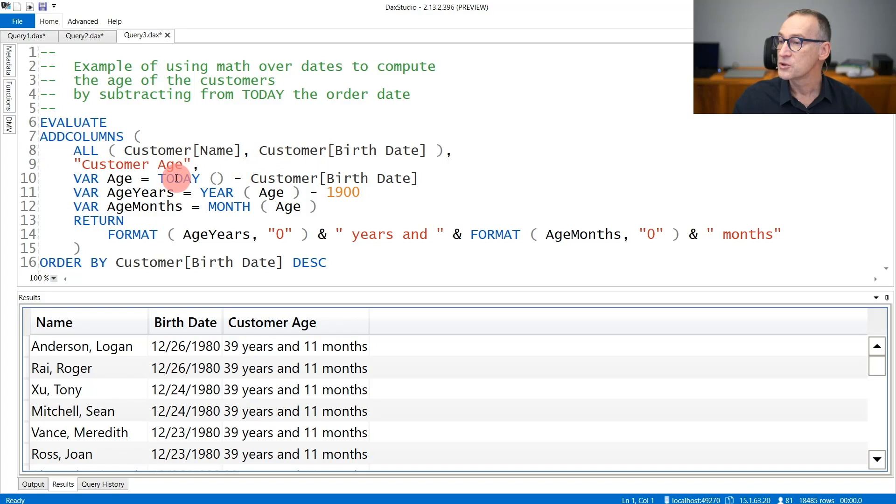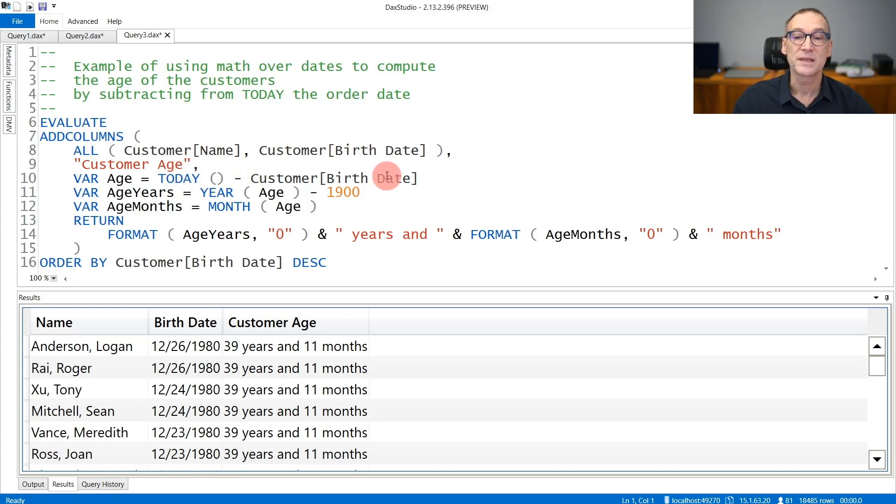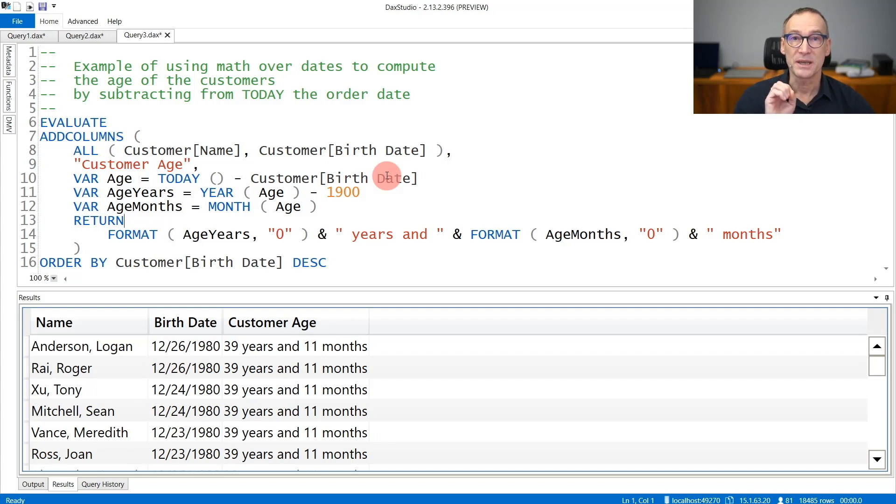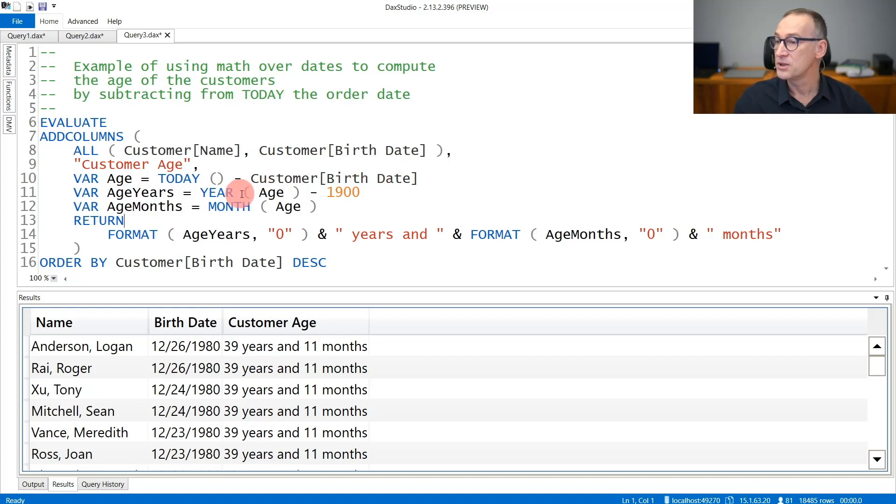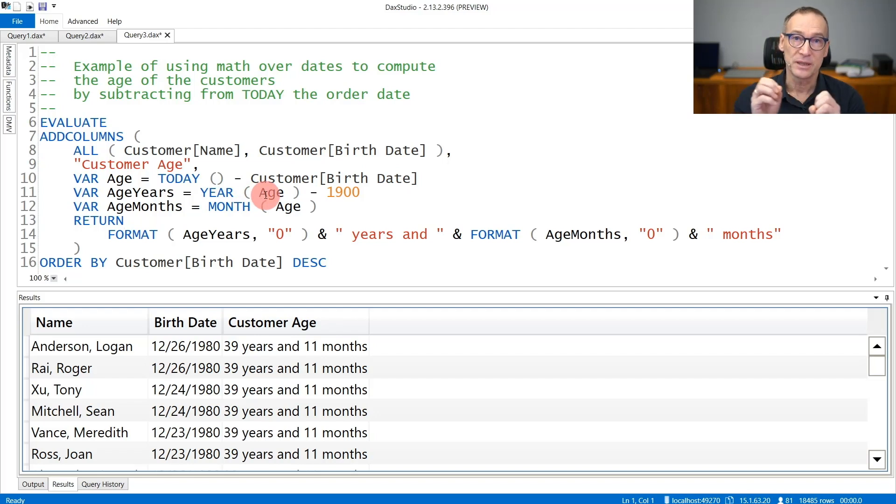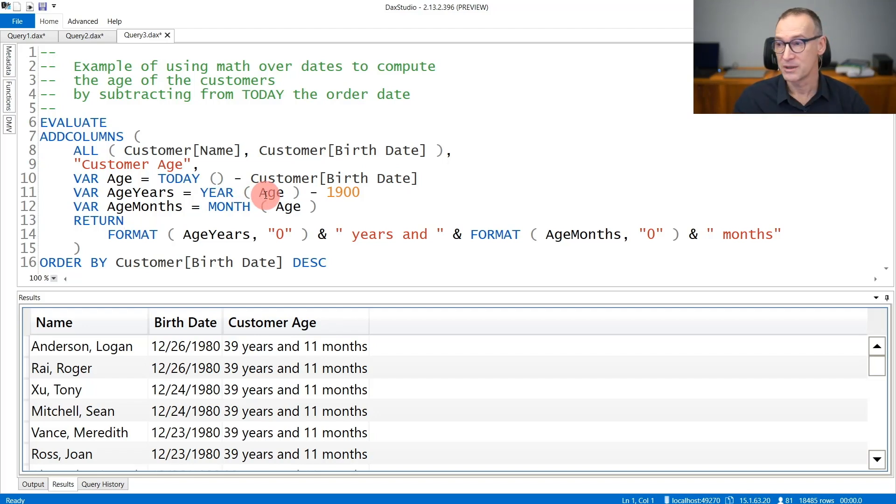I first compute TODAY minus the customer birth date, and this represents the difference—the age of the customer expressed in days. But it also represents a date that I can use to do further math. I can extract the year from the age, and because zero in DAX is 1900 (the first of January 1900),